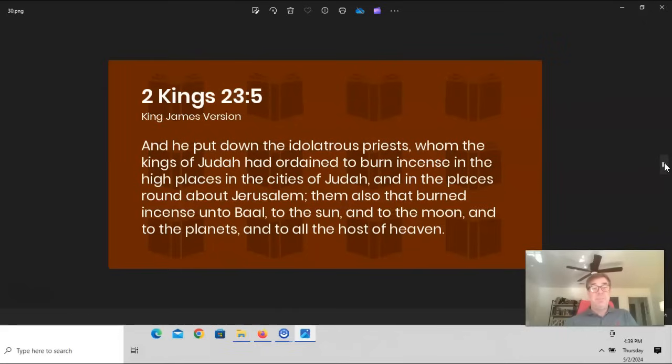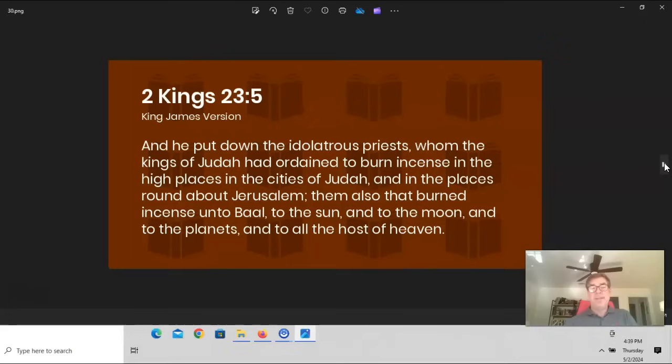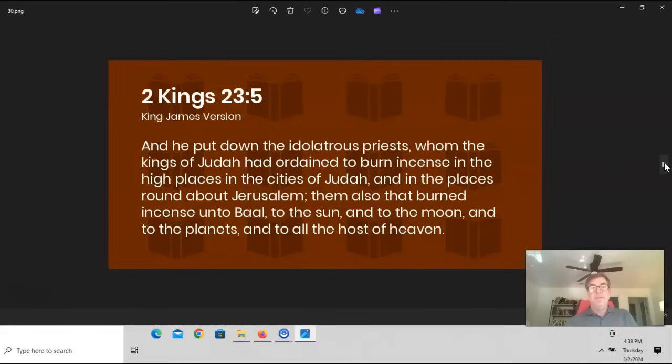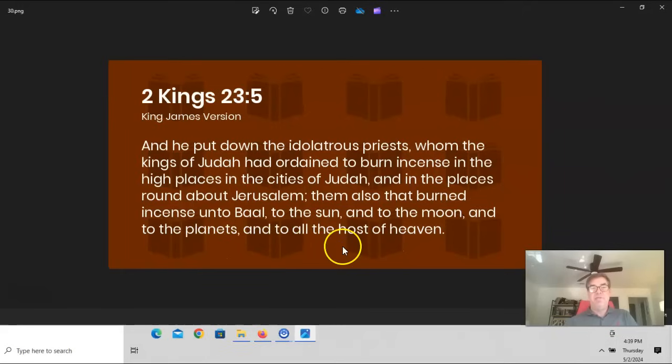The only time planets is mentioned in the Bible is 2 Kings 23:5. And it's mentioned with negative connotation. It states, And he put down the idolatrous priests, talking about King Josiah, whom the kings of Judah had ordained to burn incense in the high places in the cities of Judah and in the places round about Jerusalem. Them also that burn incense unto Baal, to the sun and the moon, and to the planets, and to all the hosts of heaven. This is pagan worship of planets here.